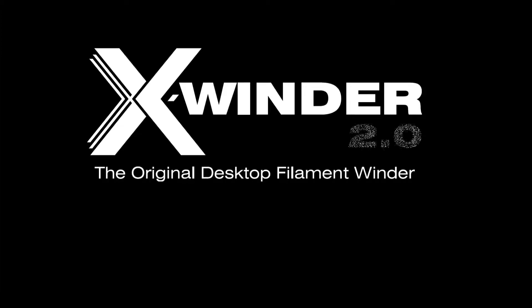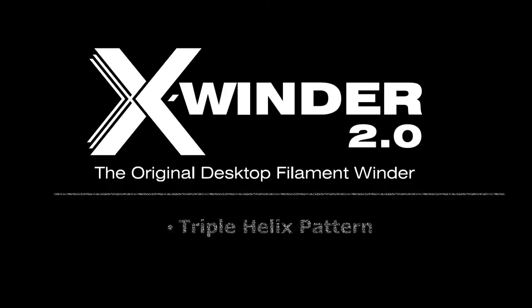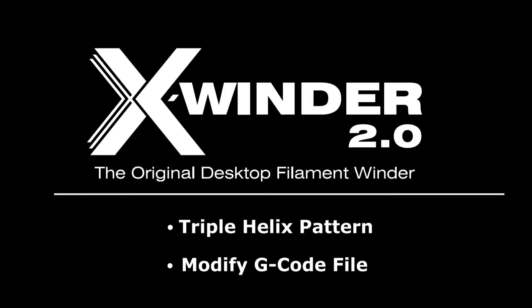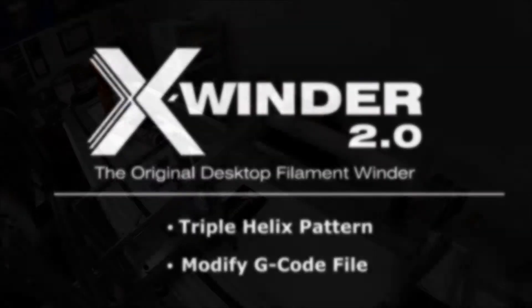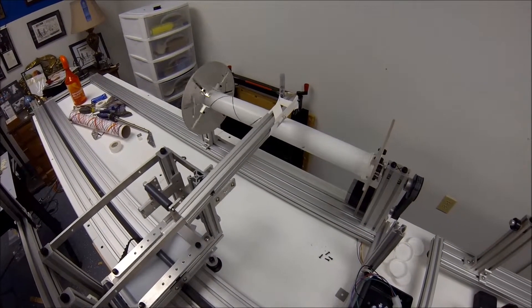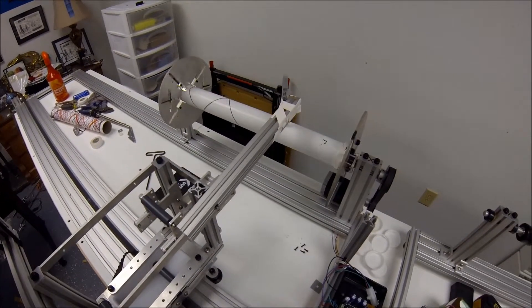X-Winder, the original desktop filament winder. This video describes how to wind a triple helix pattern and modify the G-code file to achieve that pattern. We should only get three distinct lines.